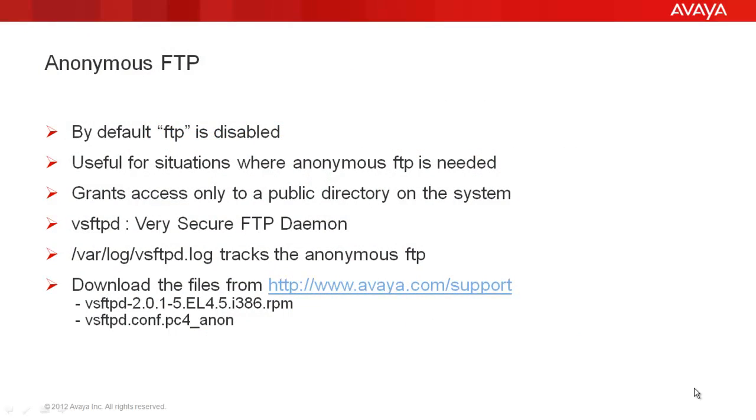Since Proactive Contact system moved to Linux operating system, the FTP comes disabled by default. The default method used for transferring files is Secured FTP or SFTP. But in some situations, anonymous FTP is needed, for example, granting access to only a public directory on the system and that too anonymously.